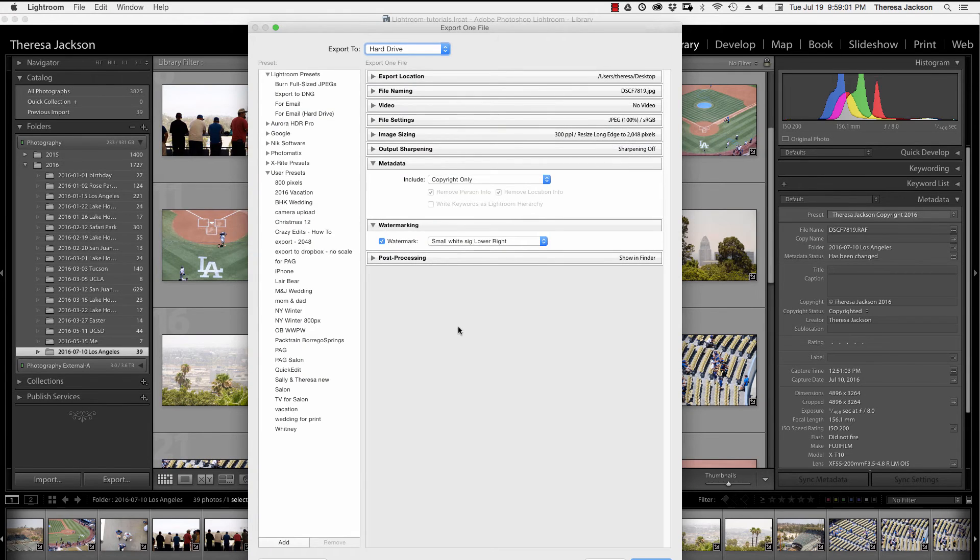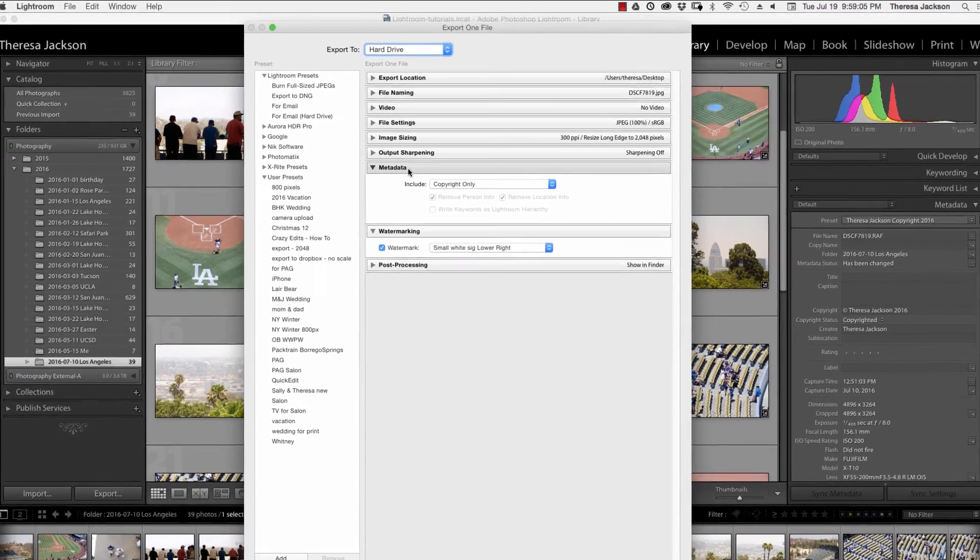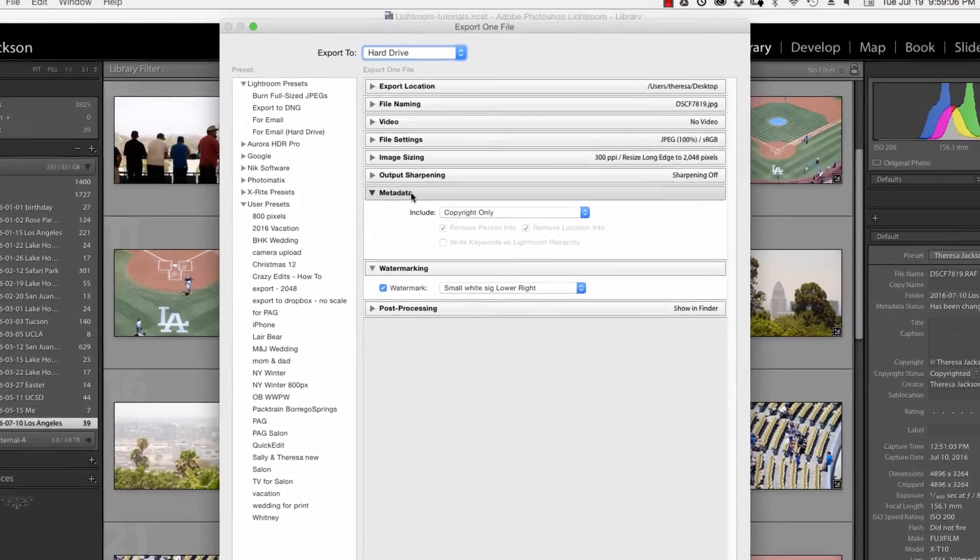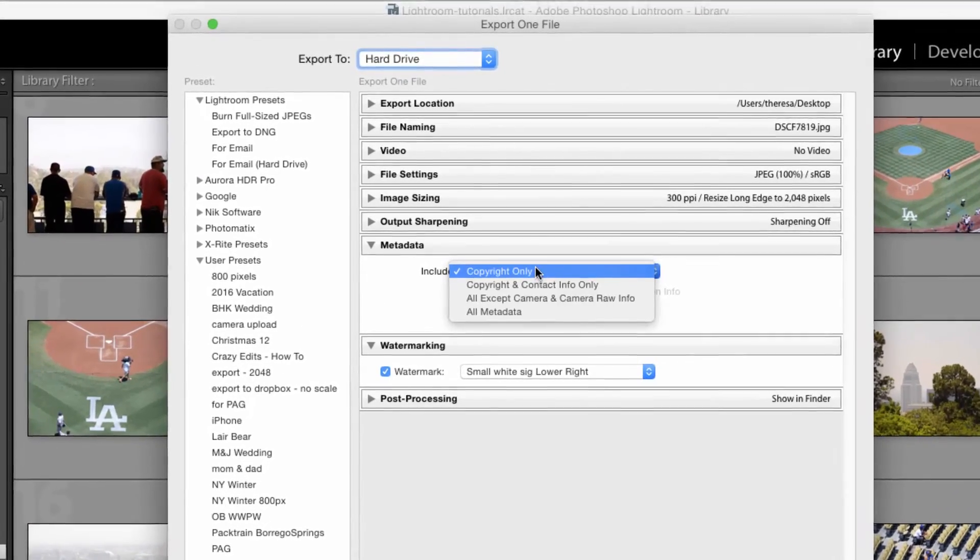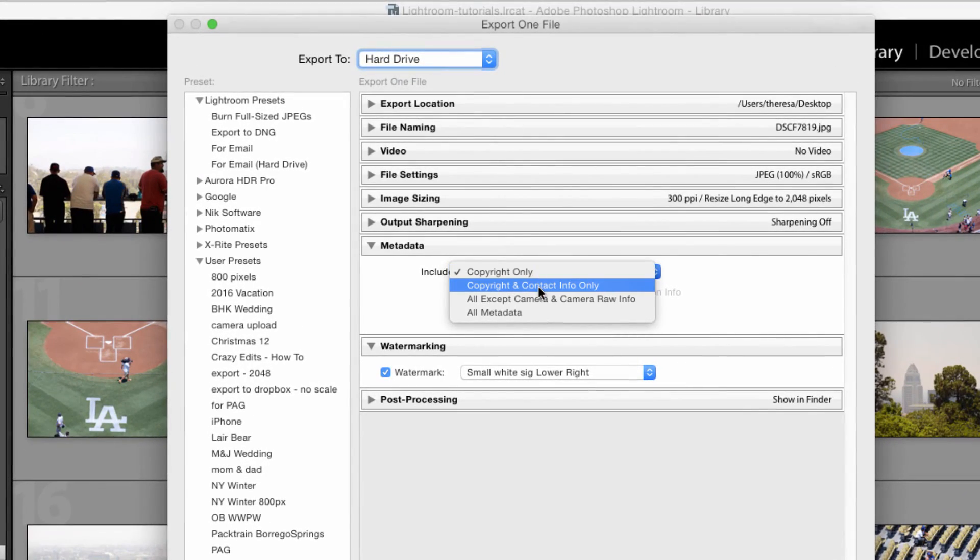The important part of this panel for this metadata tutorial is this section here that says metadata. At a minimum I like to include copyright and contact info.